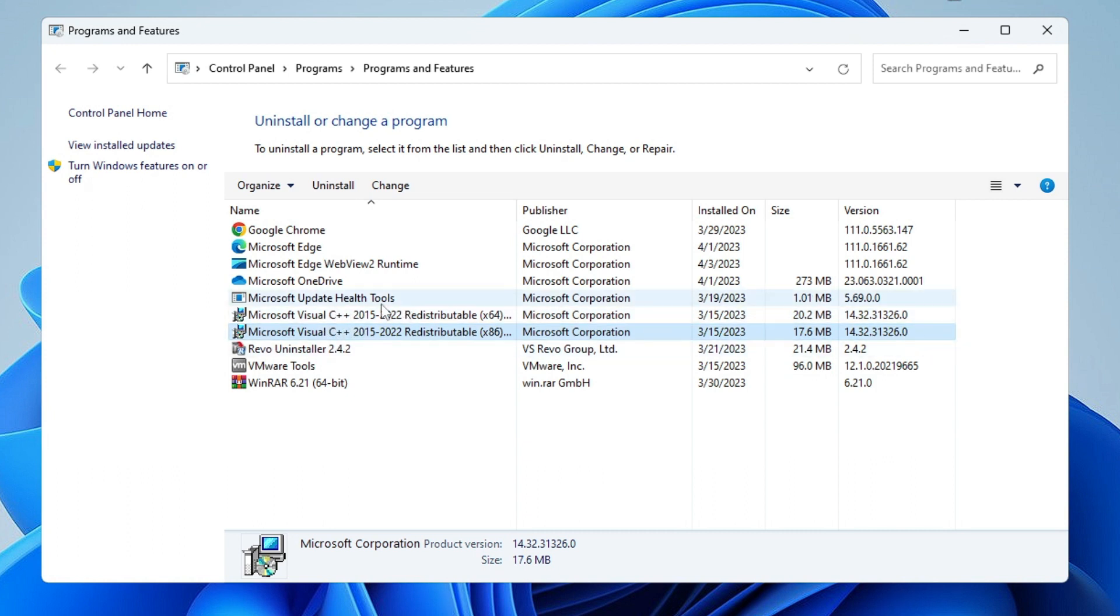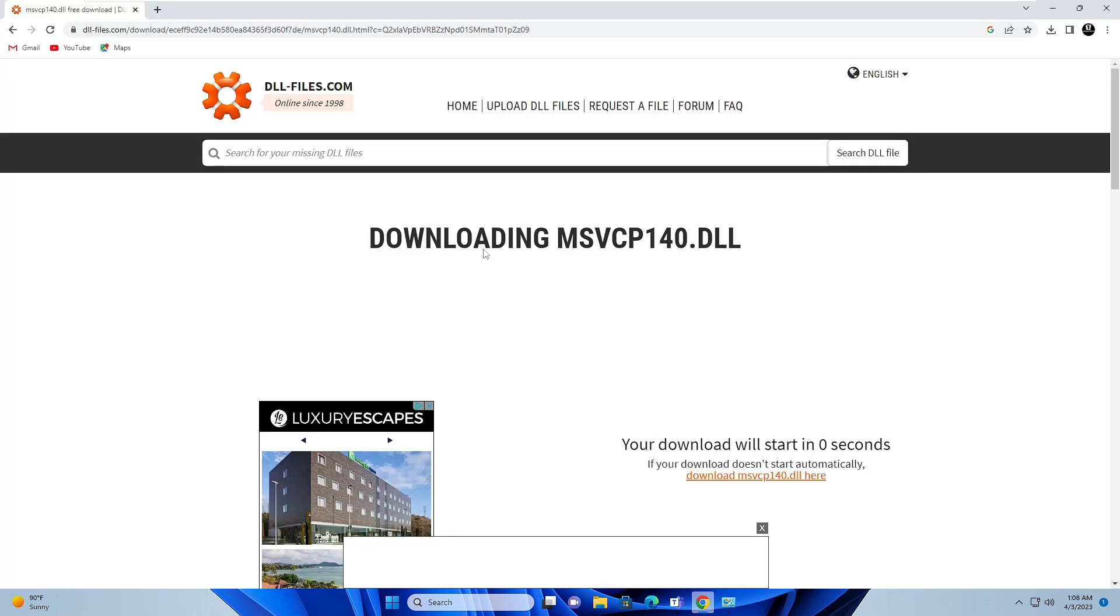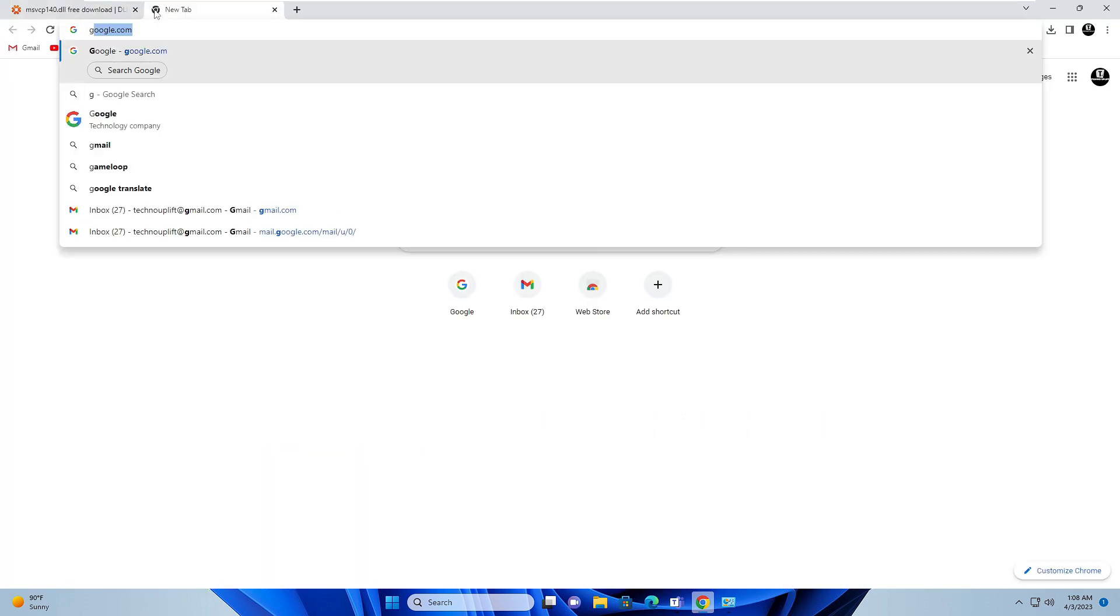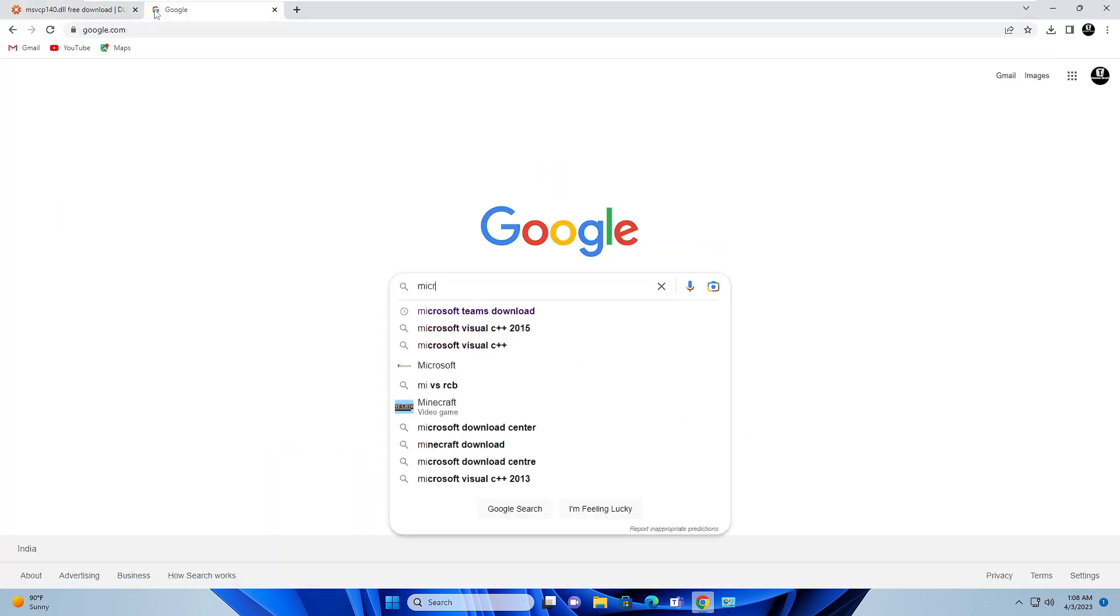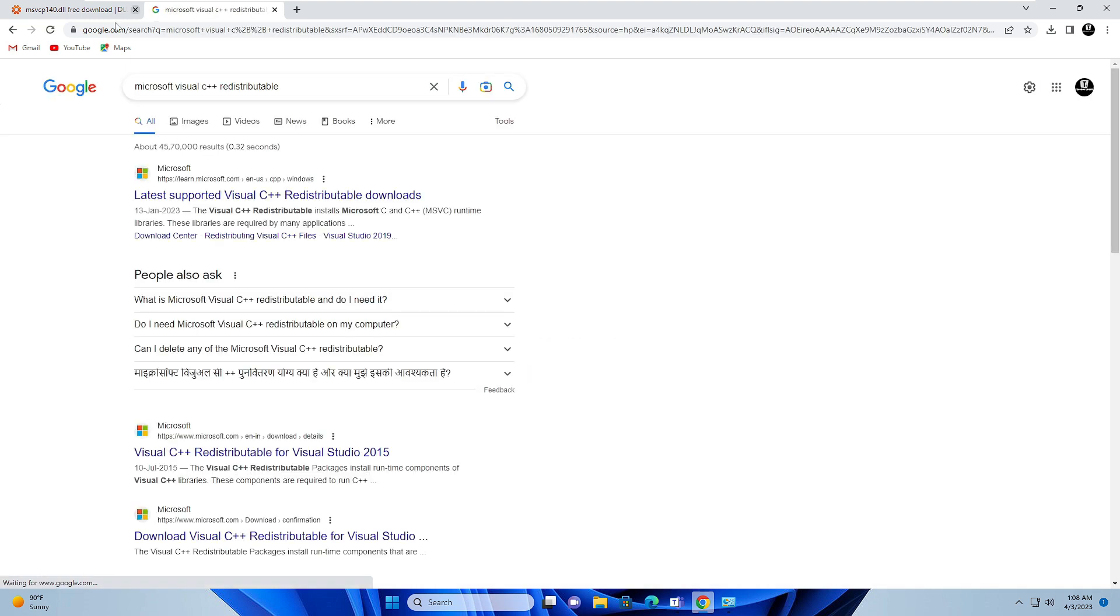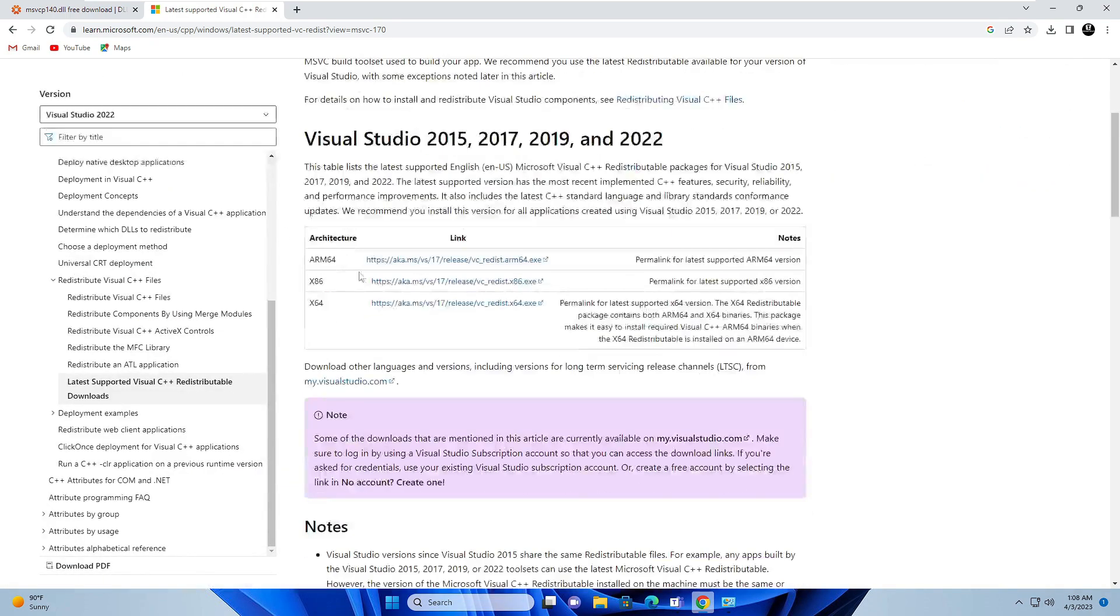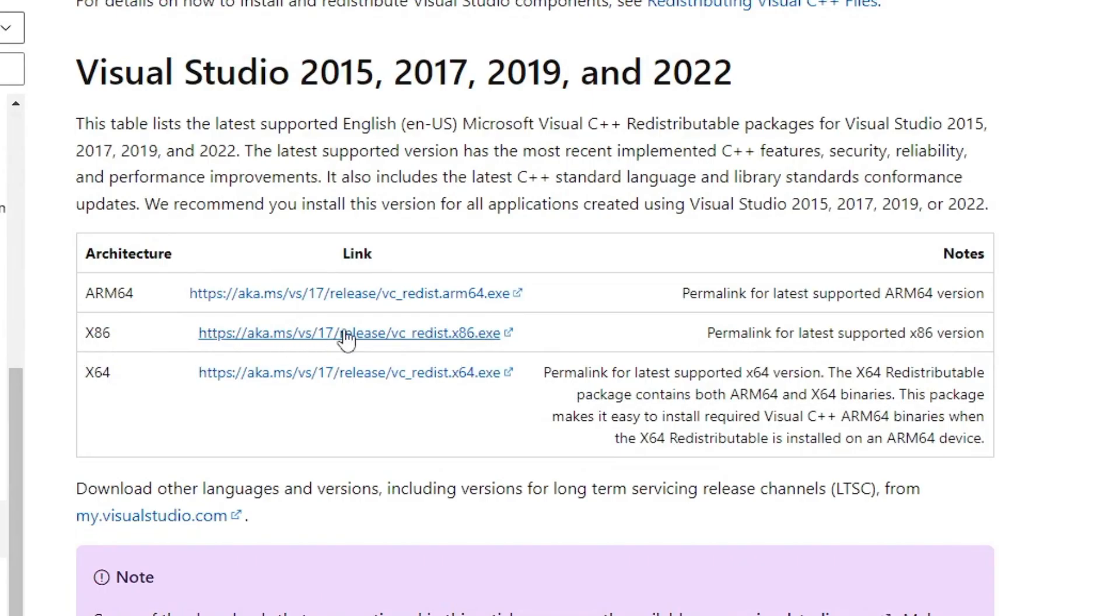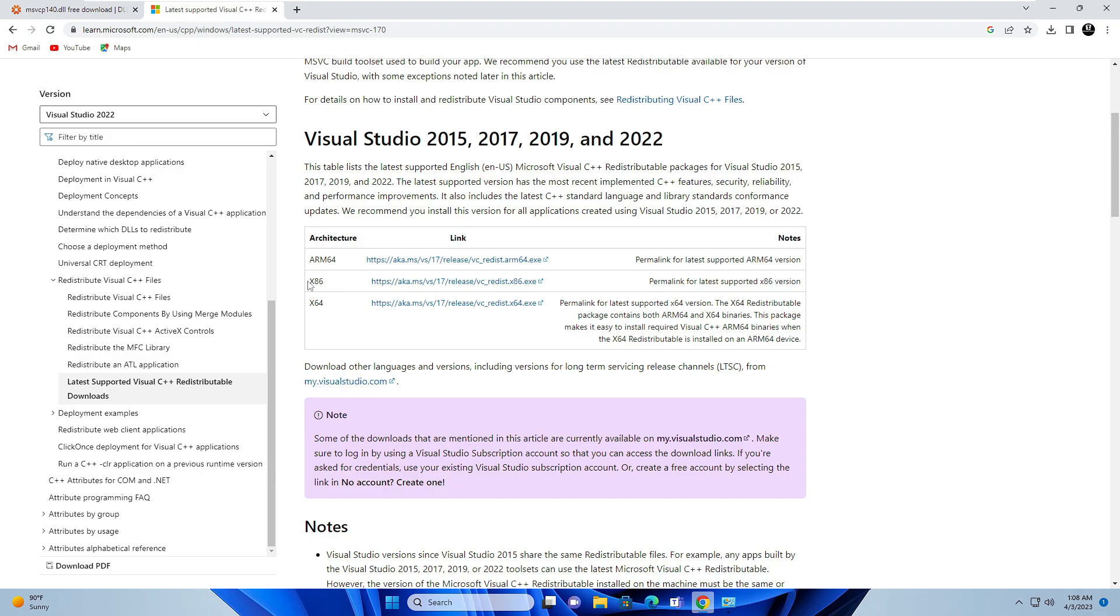In case you do not find Microsoft Visual C++ here, you'll have to download it. Open your browser in a new tab and type Microsoft Visual C++. You'll get this link in the description. Come to the Microsoft website and download both files from x86 and x64. Download and install both of these Microsoft Visual C++ packages. Once installed, restart.